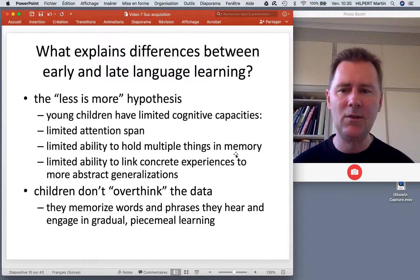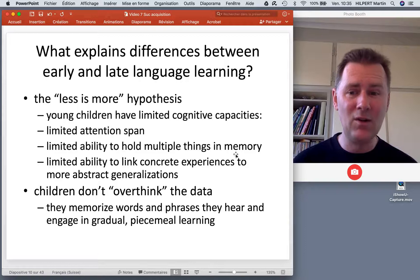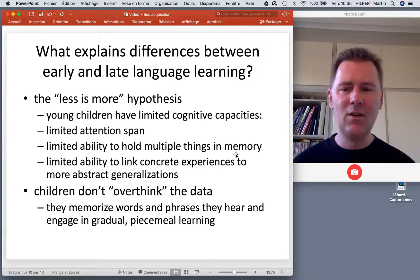In a scenario where you're a university student, that would be a severe disadvantage. But it turns out that for children learning language, it's an advantage because children don't overthink the data — they keep to the surface.